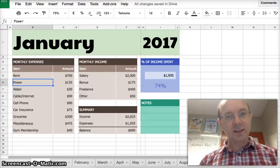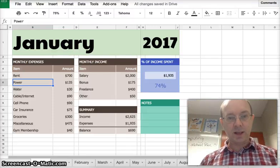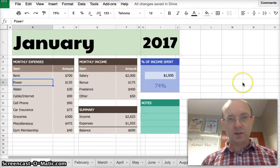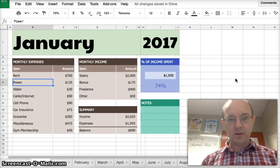Hi guys, Michael here again. This is the second video in a series looking at budgets or budget planners in spreadsheets.